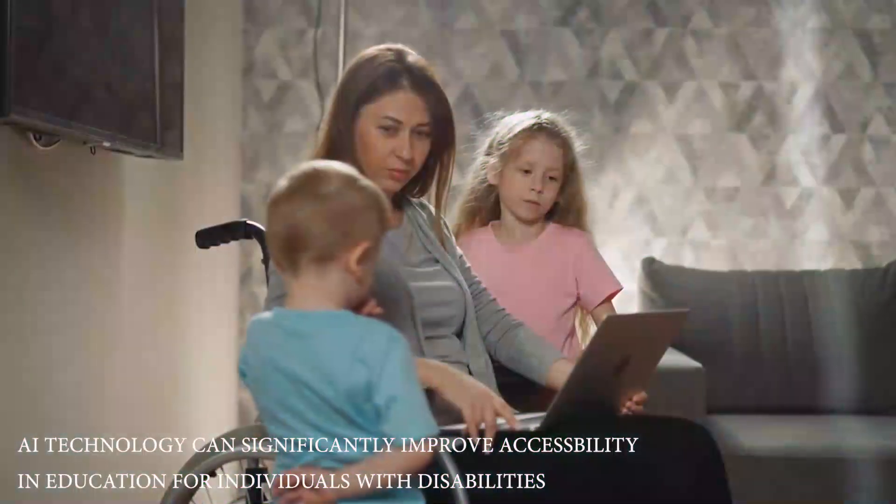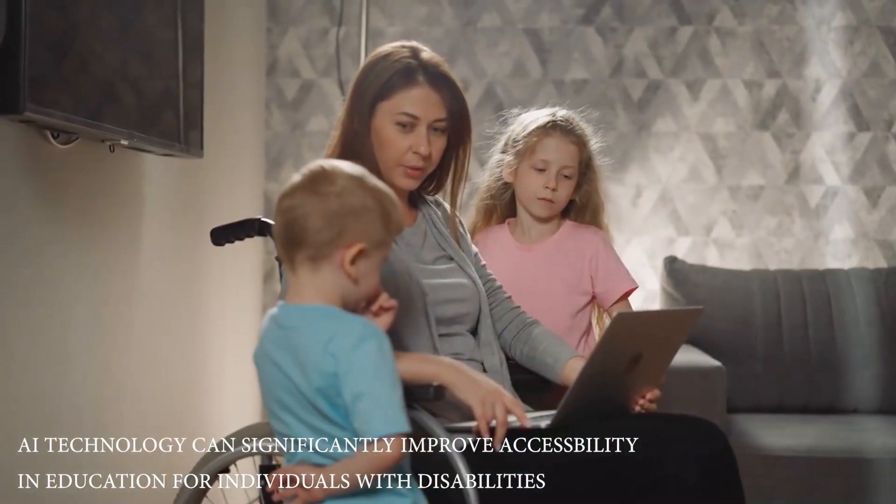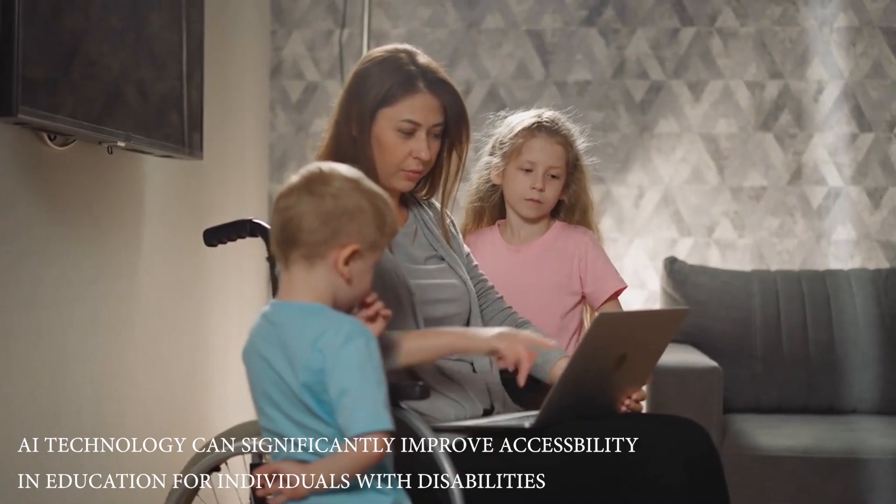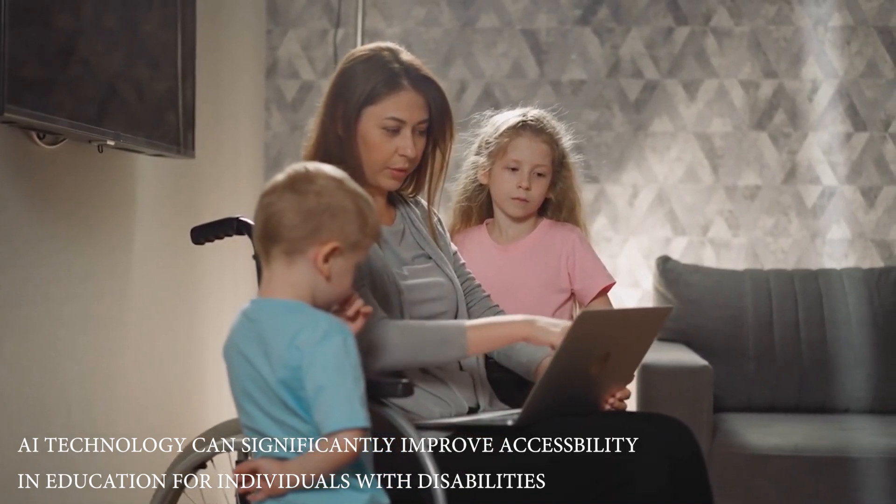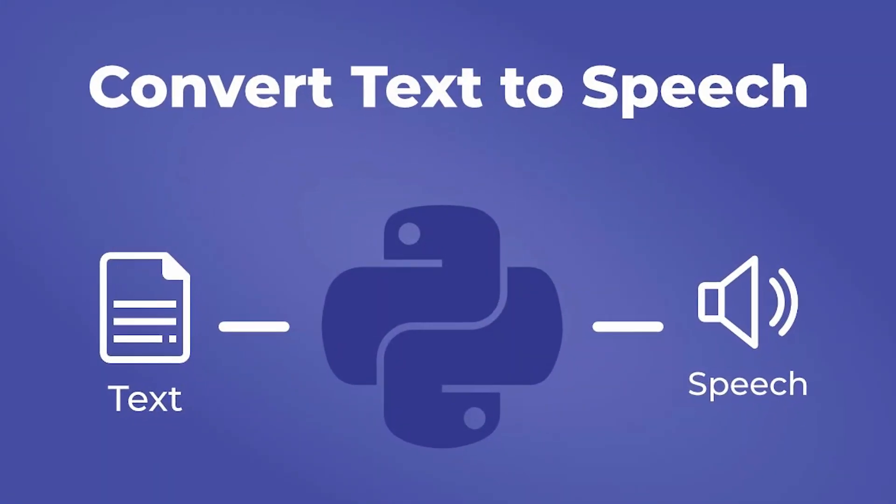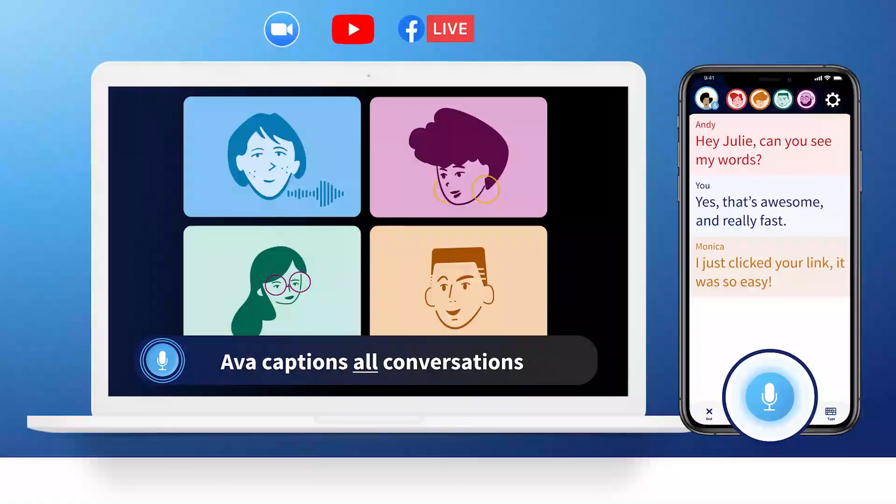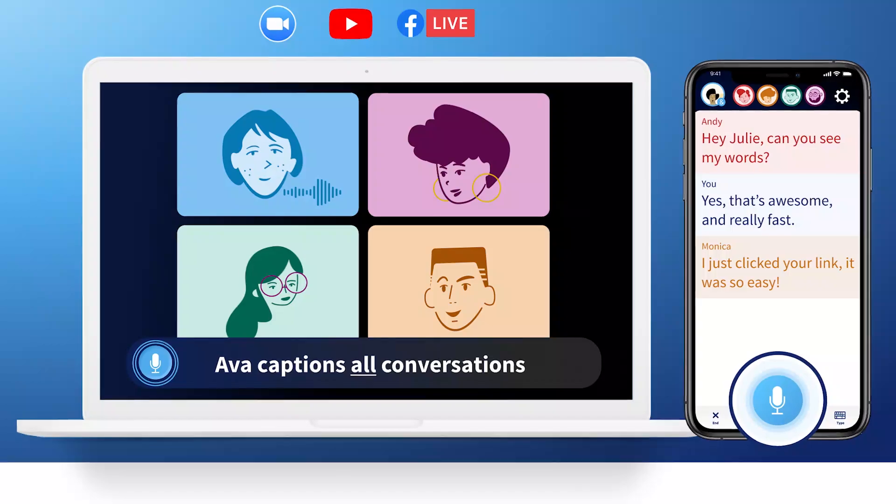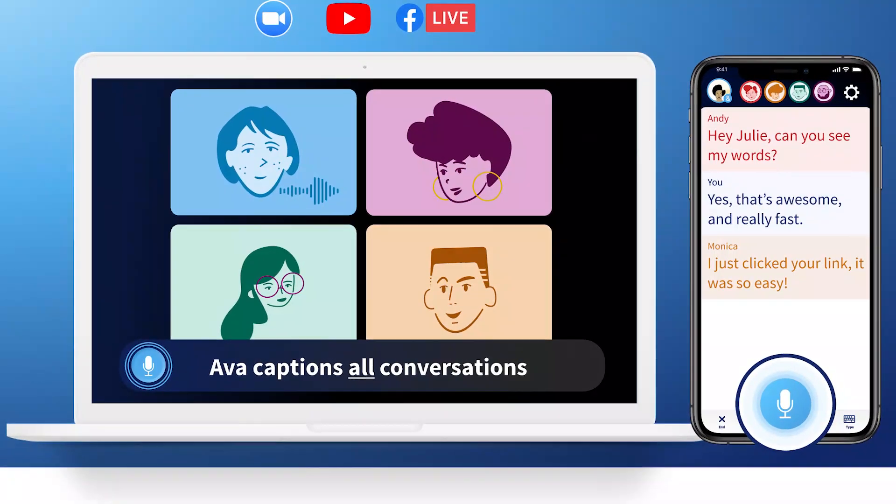Then, AI technology can significantly improve accessibility in education for individuals with disabilities. By using machine learning algorithms, AI can accurately recognize and translate speech, convert text to speech, and provide real-time closed captioning during lectures.